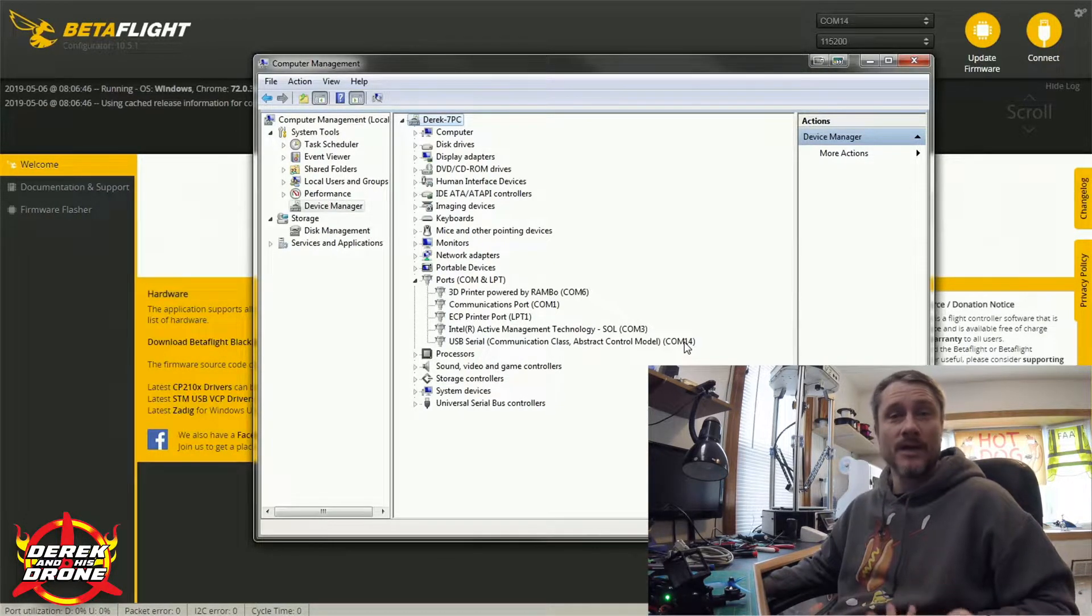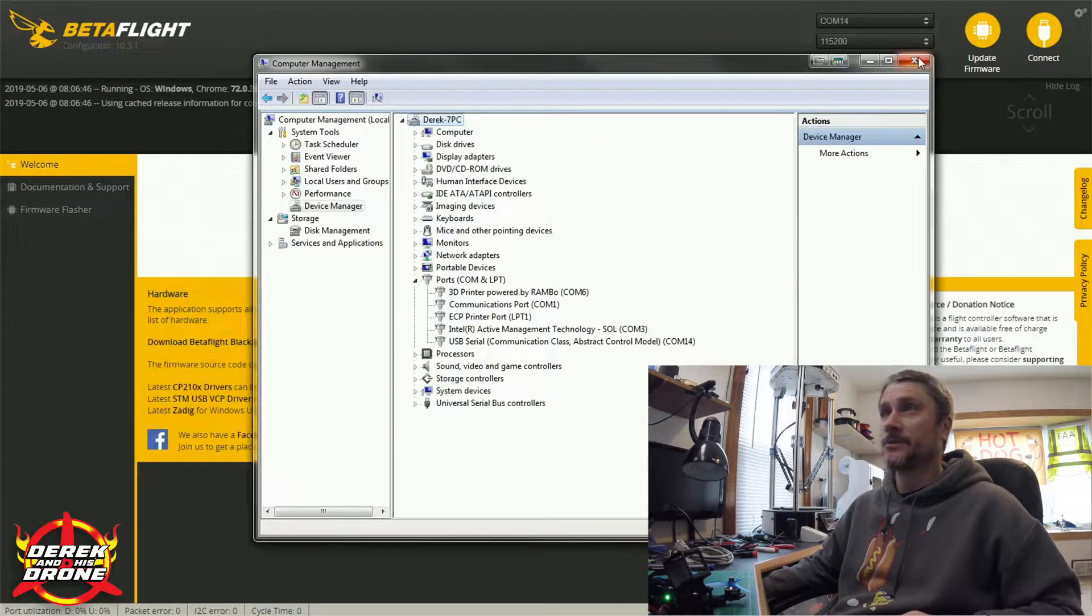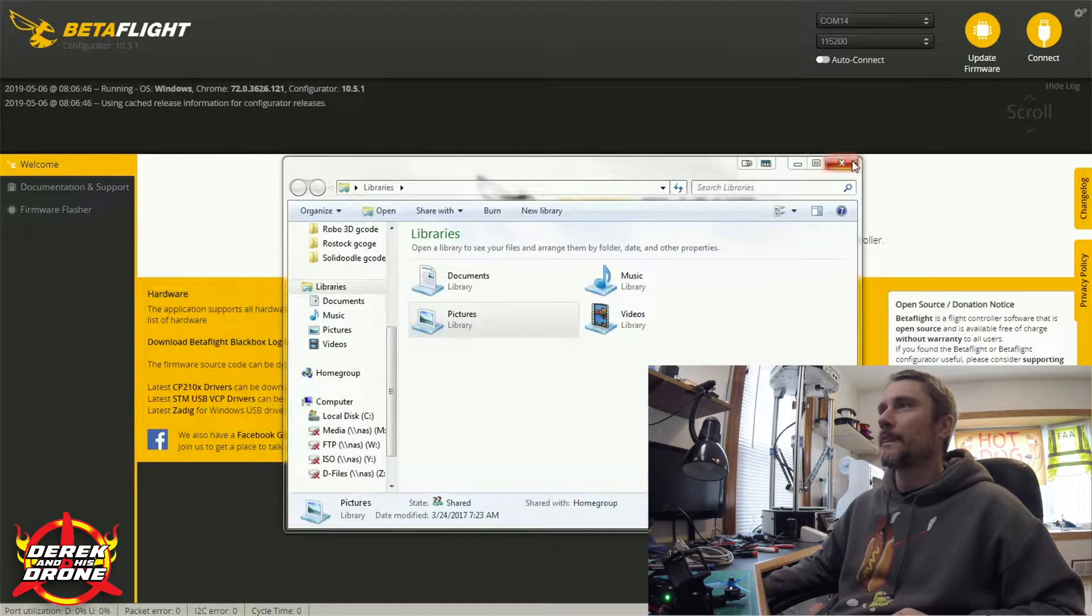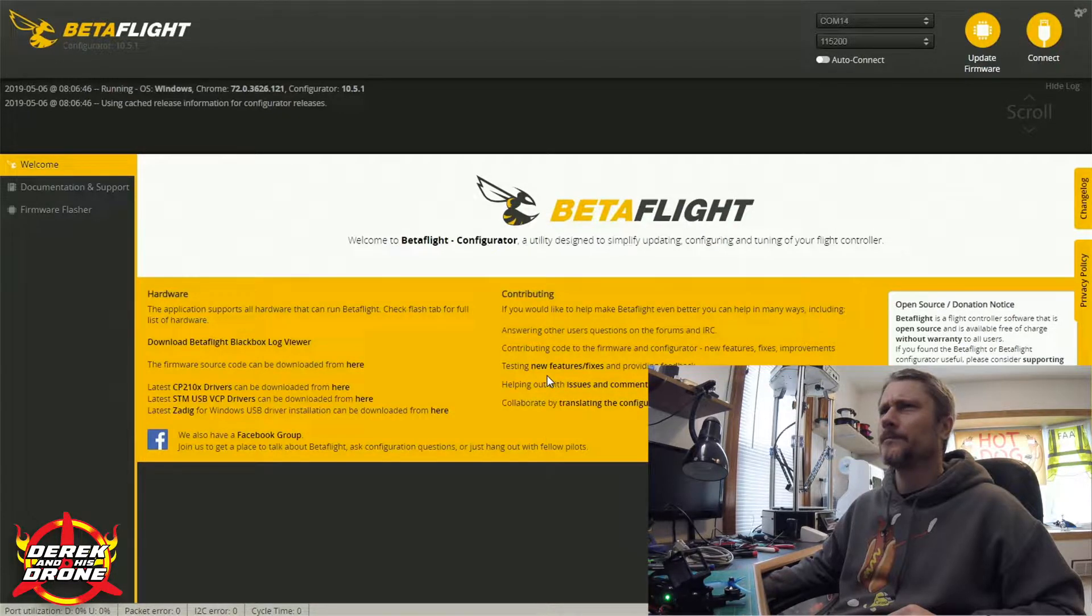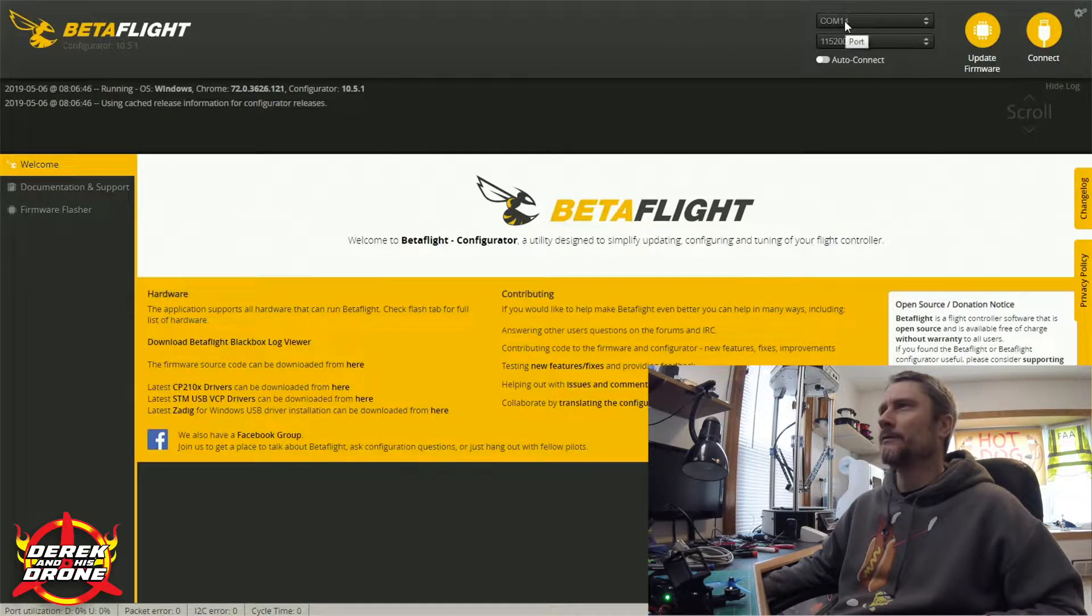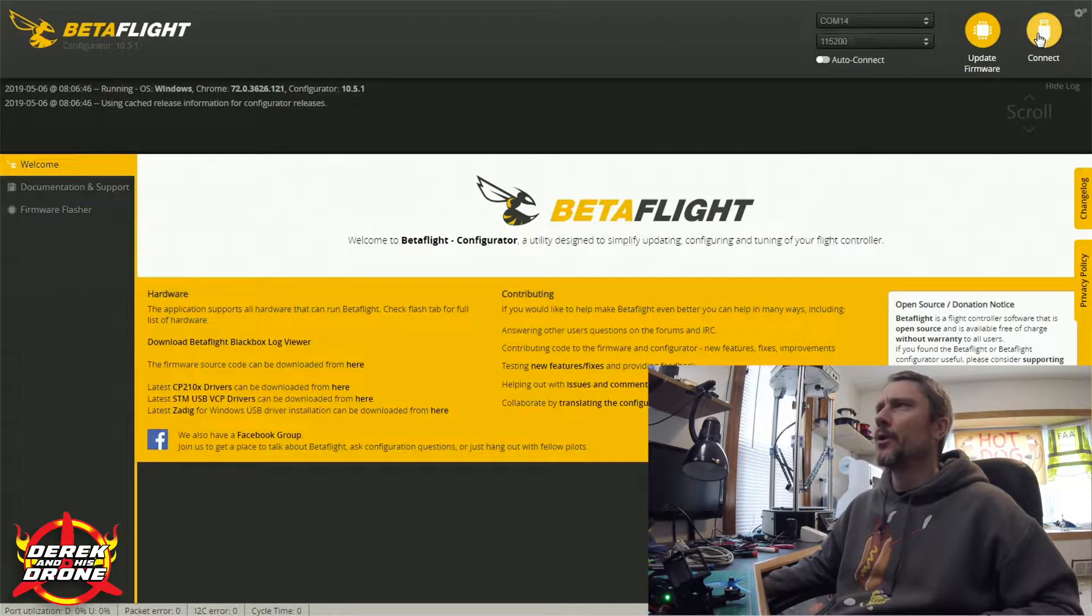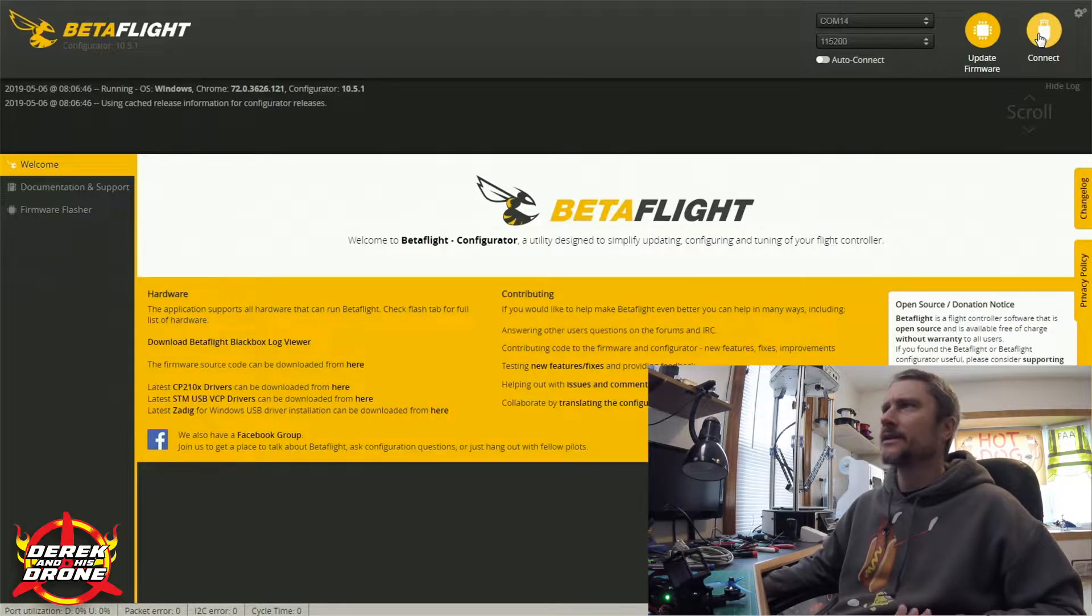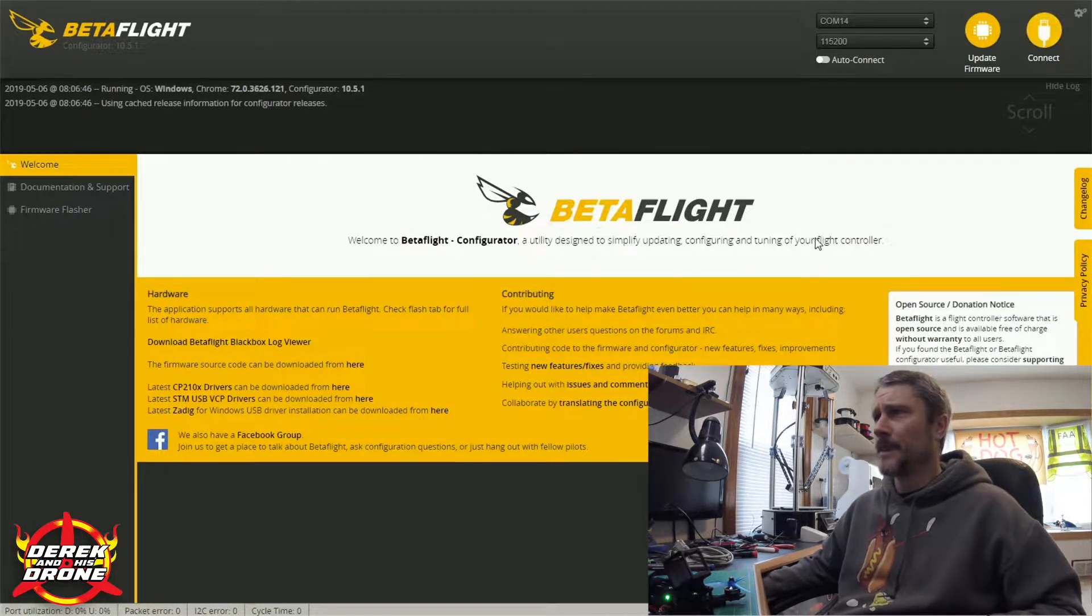We're done. We can now connect through Betaflight. Let's close this window. Now that I have my Betaflight window forward, you can see that I have COM port 14, and at this moment if I were to click on Connect, the flight controller would connect no problem. I do want to talk a little bit more about this though before we just go ahead and click on that Connect button.